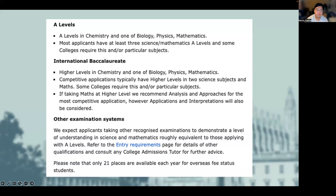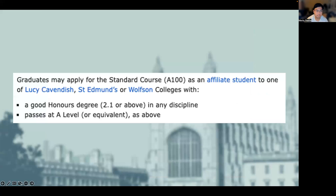Please note that if you are applying with an undergraduate degree already and you're applying to the undergraduate course, it is best to speak to the admissions office to know what the requirements are for you. Graduates may also apply for the standard course as an affiliate student to one of Lucy Cavendish, St Edmunds or Wilson colleges, with at least a good honours degree — a 2.1 or above — in any discipline, and passes at A-level or the equivalent pre-university course.